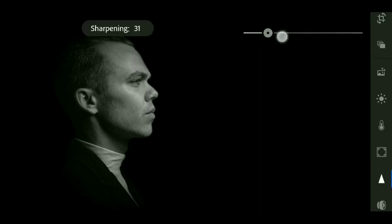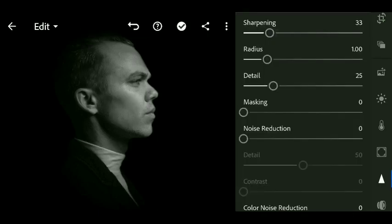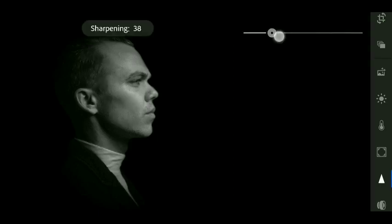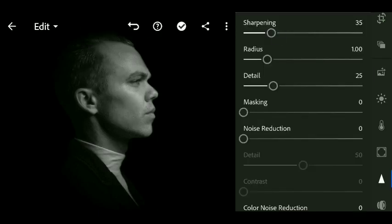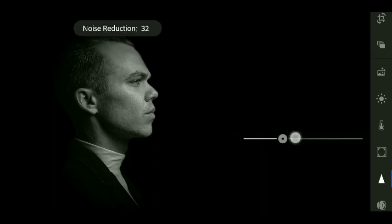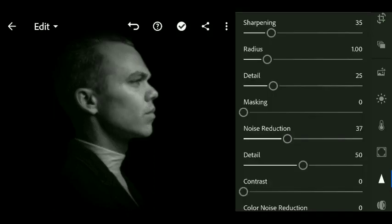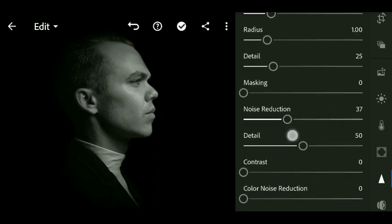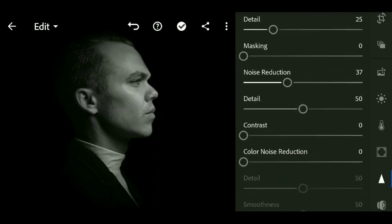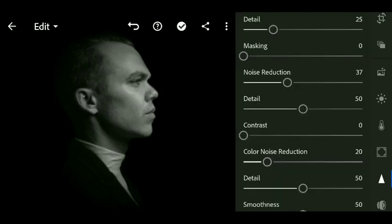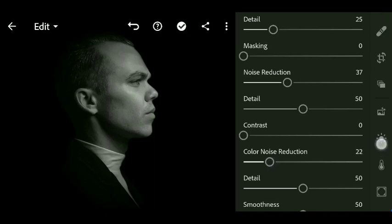Now we will sharpen the image with sharpening value 35. Noise reduction 37. You can see after noise reduction the image looks very soft. Color noise 22.